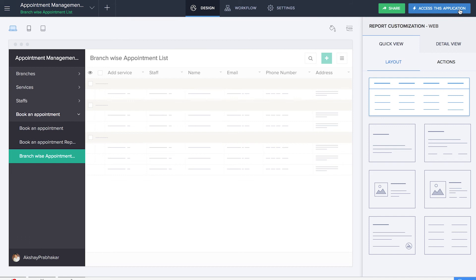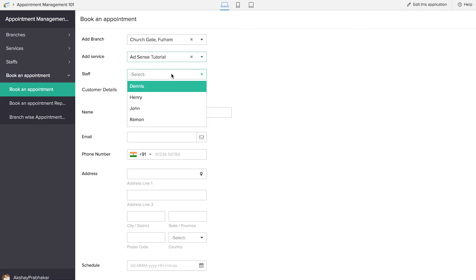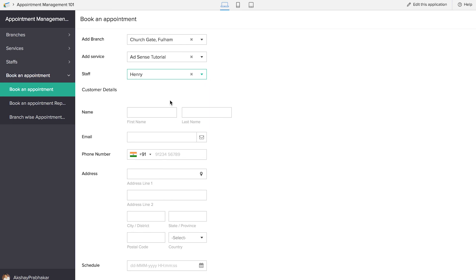We are done creating our application. Now it's time to test it. Let's click on access the application. Here is the book an appointment form where we will be booking an appointment. I have already added basic information such as branch, service, and staff. Let's get into booking an appointment by selecting the branch, the service, and the staff. If a customer is calling to make an appointment, the employee will be able to list all these details, and once confirmed, the customer will receive a confirmation email.